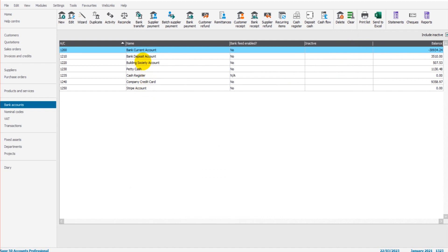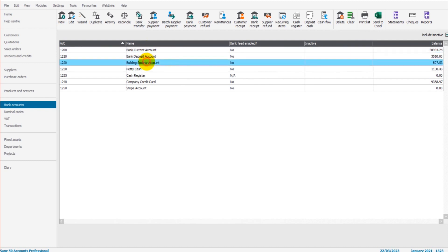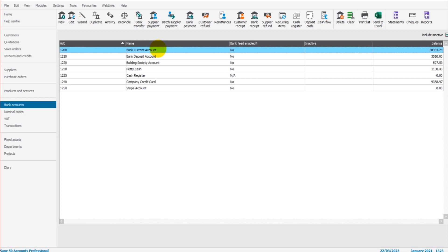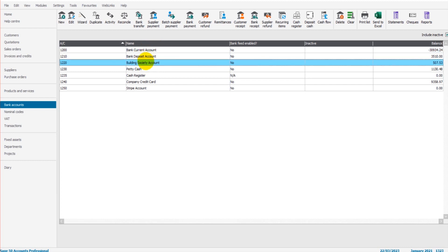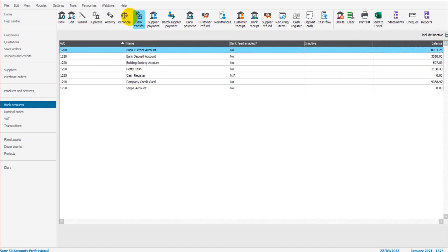Let's say in this example, let's do our first one. Let's say we're going to do a monthly direct debit, a monthly transfer from our bank current account to our building society account. Let's say the company has set up a 500 pound direct debit, so every month 500 pounds is transferred from the current account to the building society account.